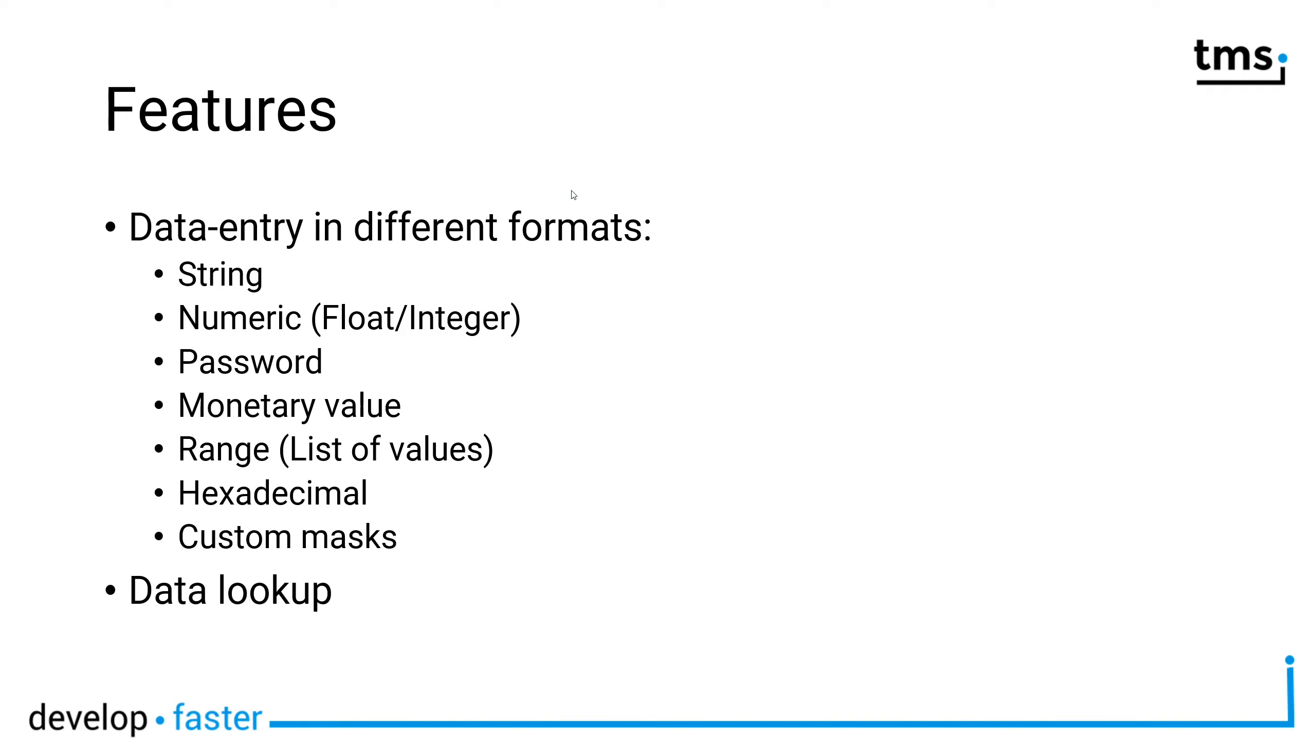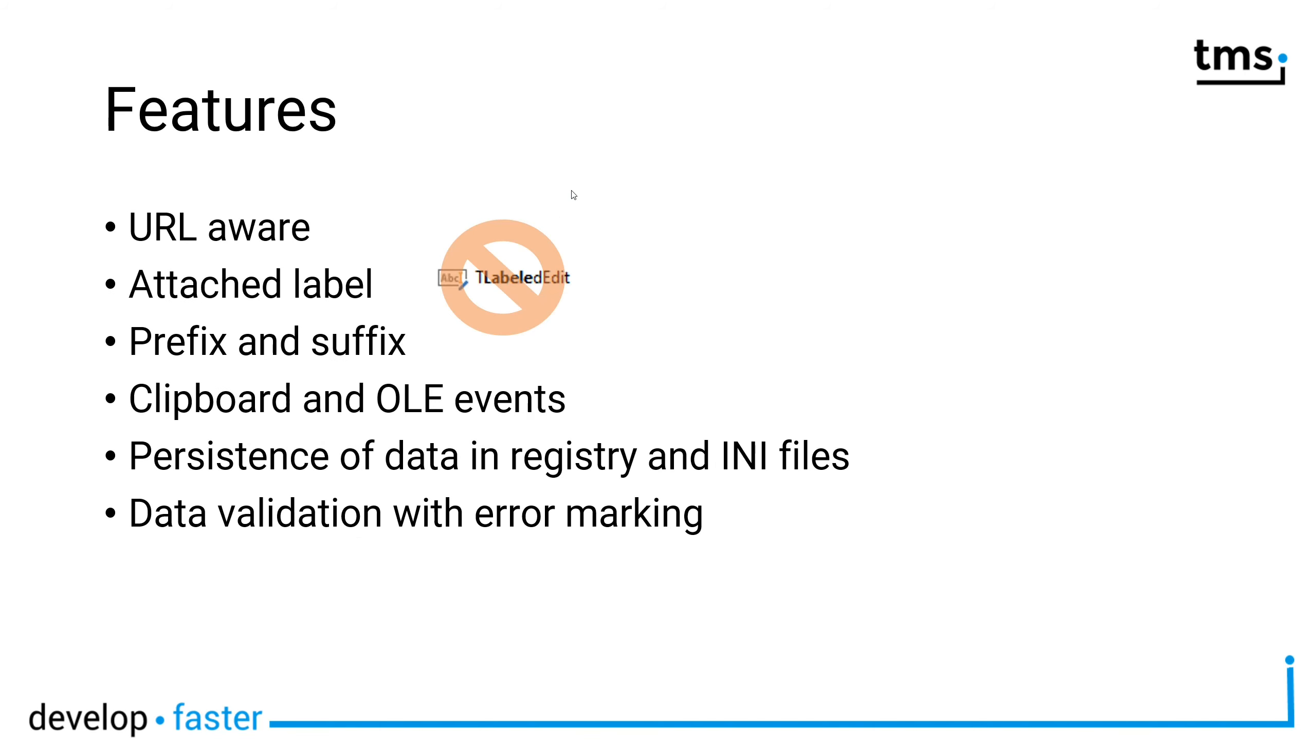Furthermore, you can define different display values and data values that are being shown as soon as the lookup is completed.